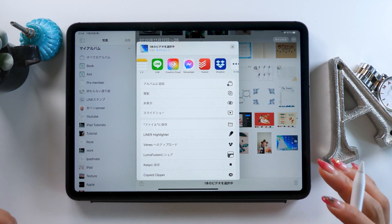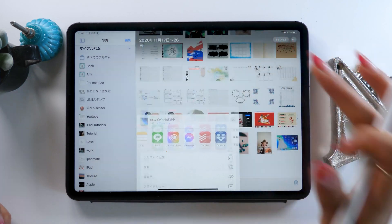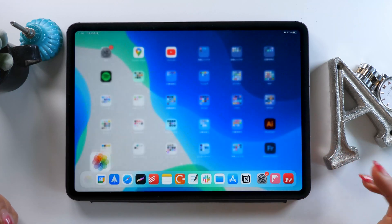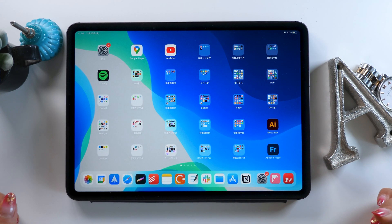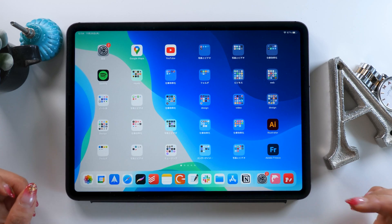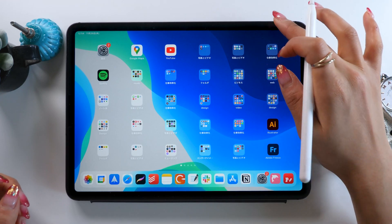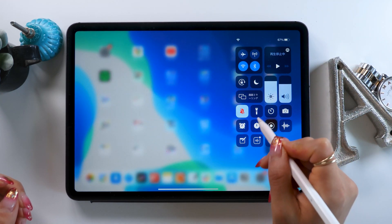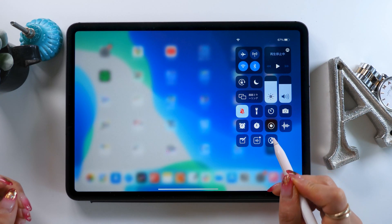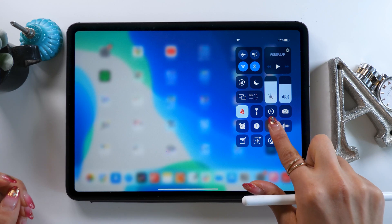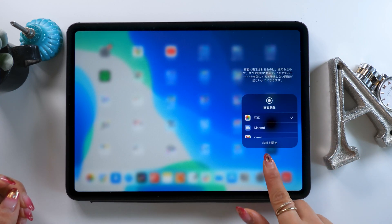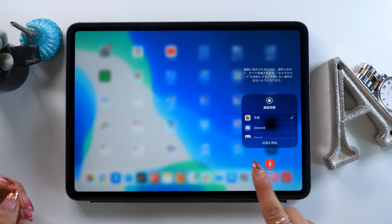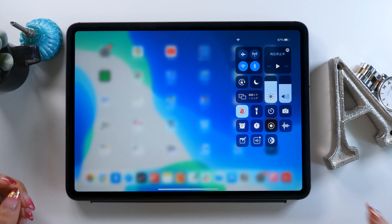For my YouTube videos, I have a camera pointed downwards, but I can't do that for everything, so I use this to teach people too. But there is more. In the top right-hand control panel, if you press and hold the screen recording option, you can turn the microphone on or off and record different apps.